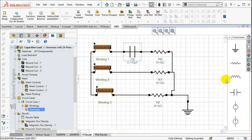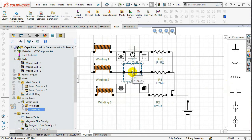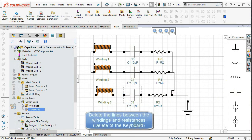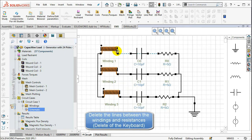Delete the lines between the windings and the aligned resistance by selecting the line and pressing Delete from the keyboard. Now, add the wires between them to completely close the circuits.